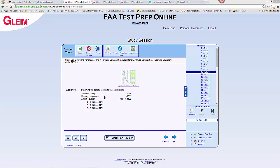At standard temperature, pressure altitude and density altitude will be the same. Pressure altitude is altitude corrected for non-standard pressure. We first start with our altitude — in this case our field elevation or airport elevation — and once we correct that for non-standard pressure from our altimeter setting, that gives us a pressure altitude.